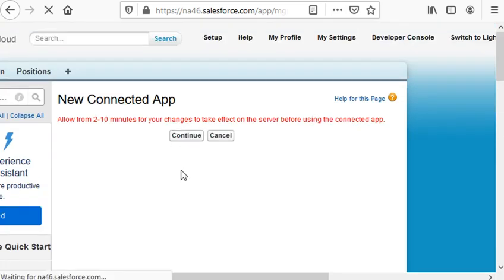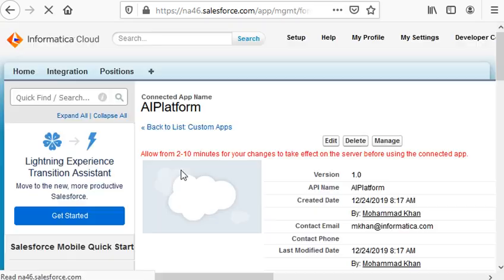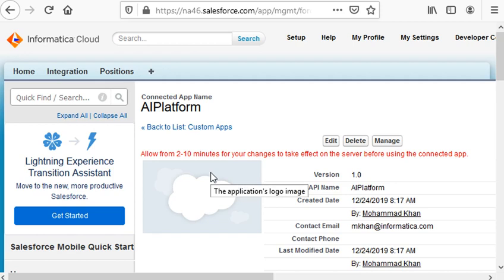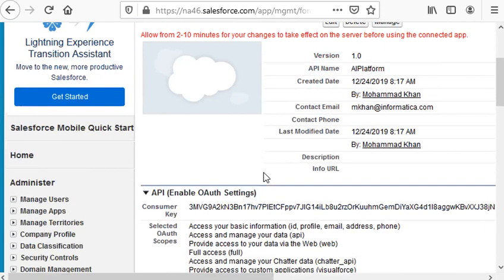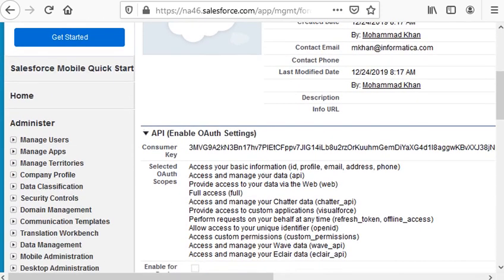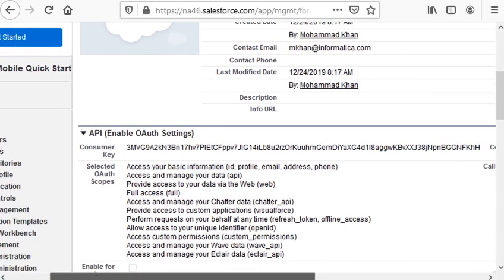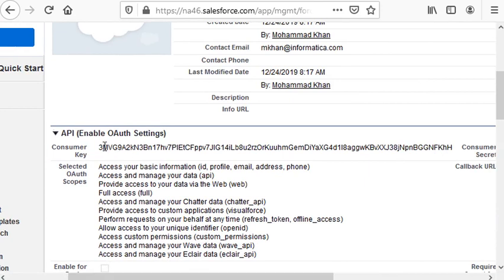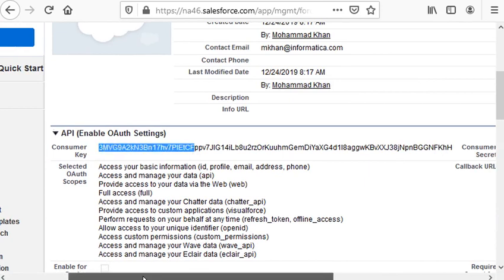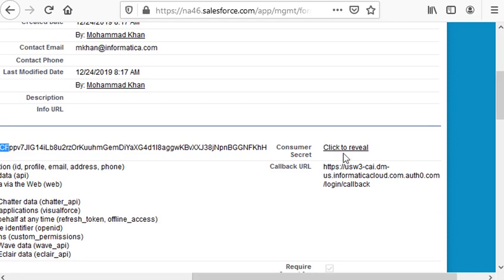And click Save, then Continue. This is our connected app. If we scroll down, this is the consumer key. And when you click this URL, you will get consumer secret. You can copy them in a notepad file in your environment since they will be needed when you set up the Salesforce connection. Here is the callback URL.